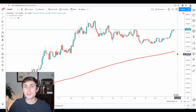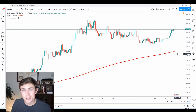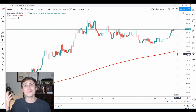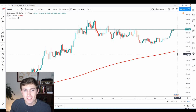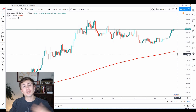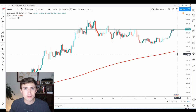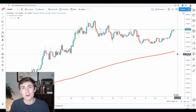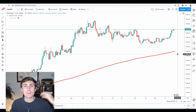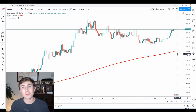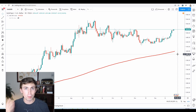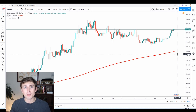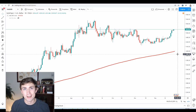In today's video, traders, we're going to do a little bit of an update here on XAUUSD. This is the gold market, and we're going to talk about some technical analysis as well as what we see going on both in the U.S. dollar market and the gold market specifically in today's video. Stay tuned. Let's do some analysis right now.